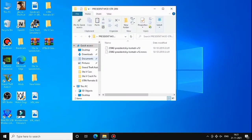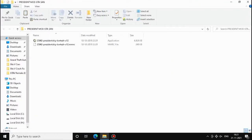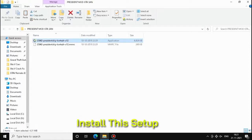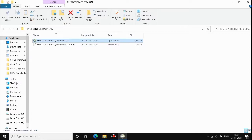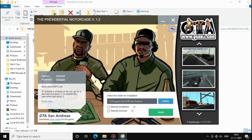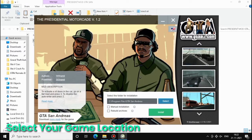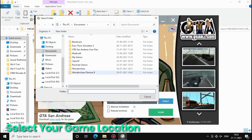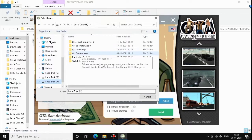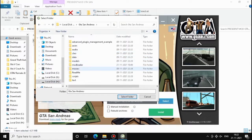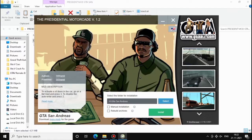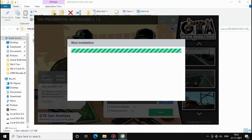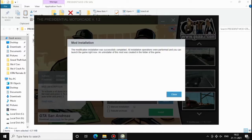Now open the extracted folder and install this first setup. Now select your game location and select the folder. Now click on Install. Mod was installed successfully. Now let's play the game.